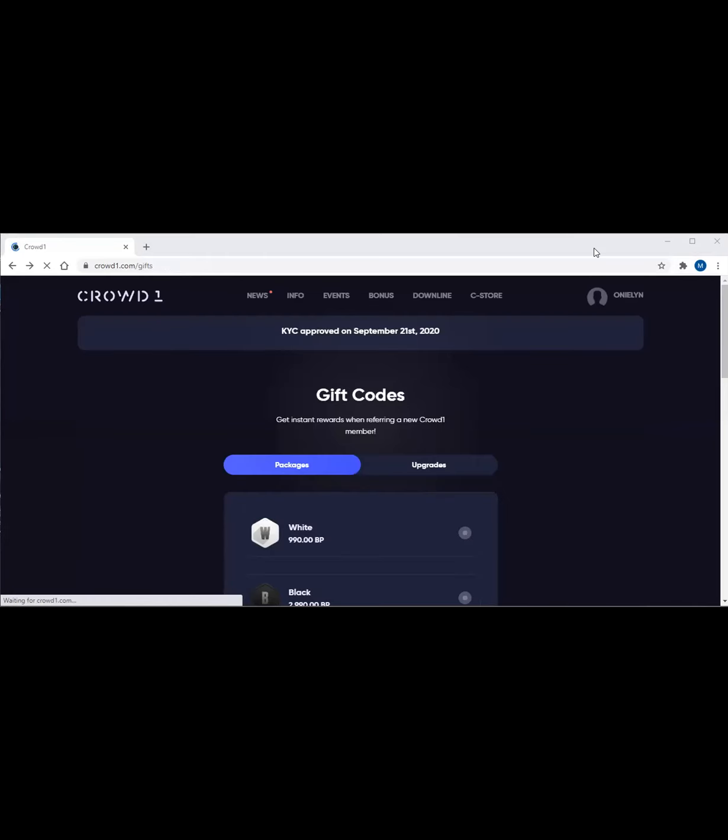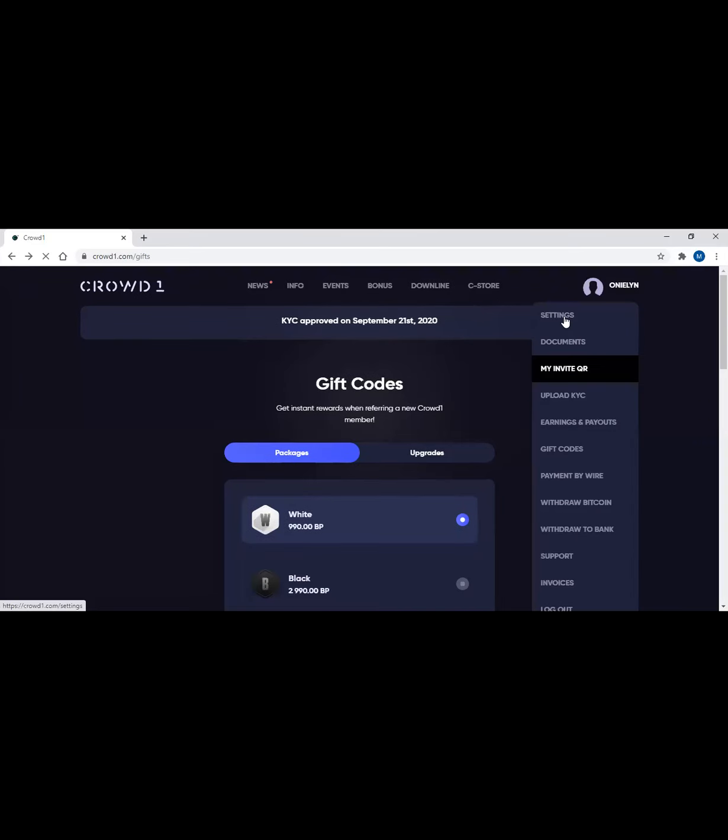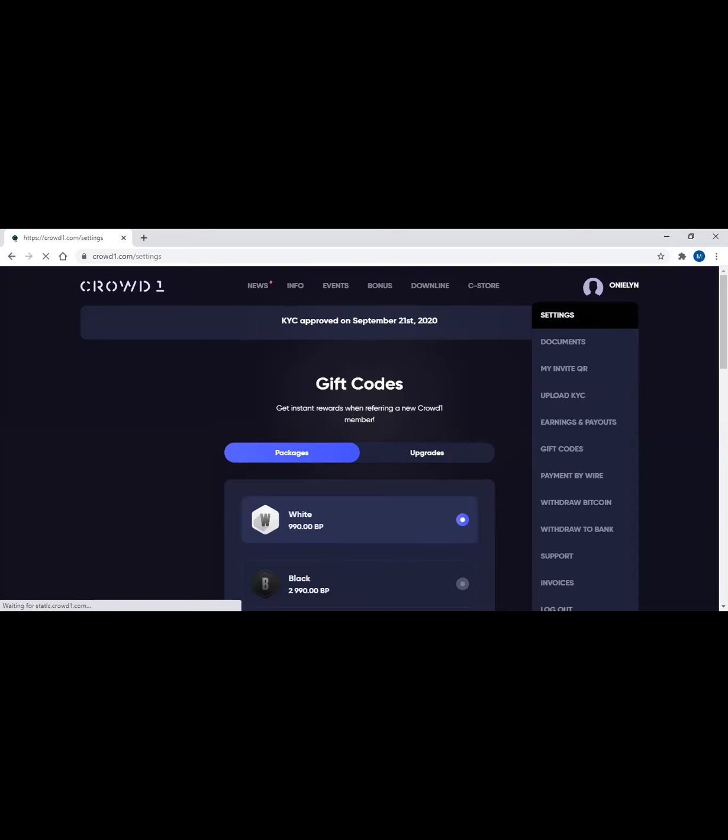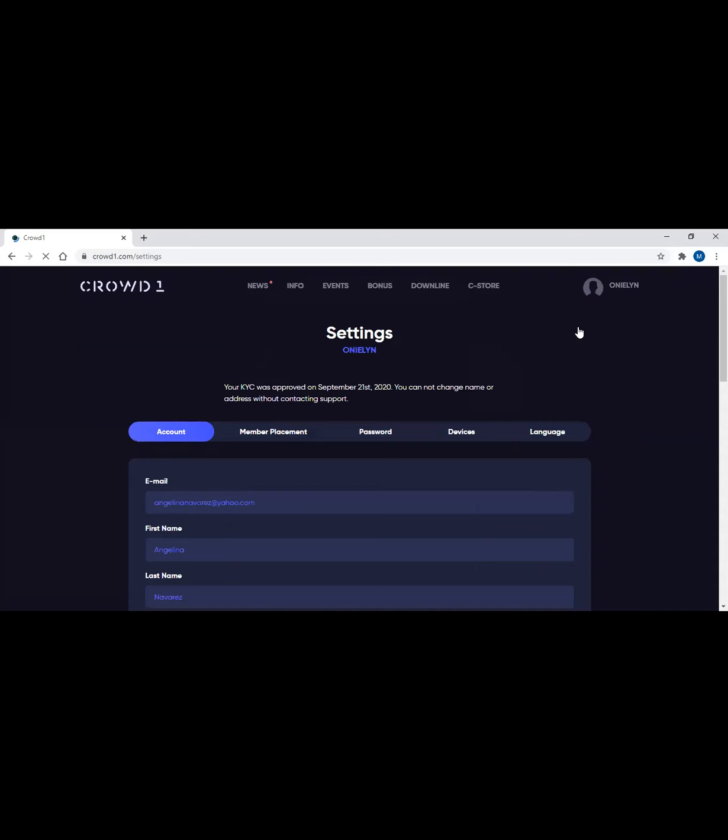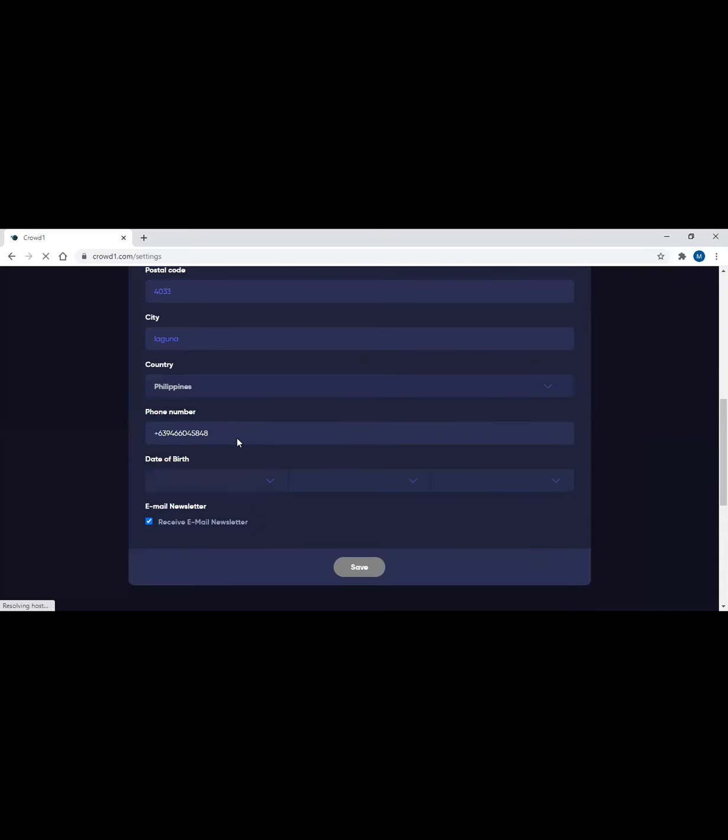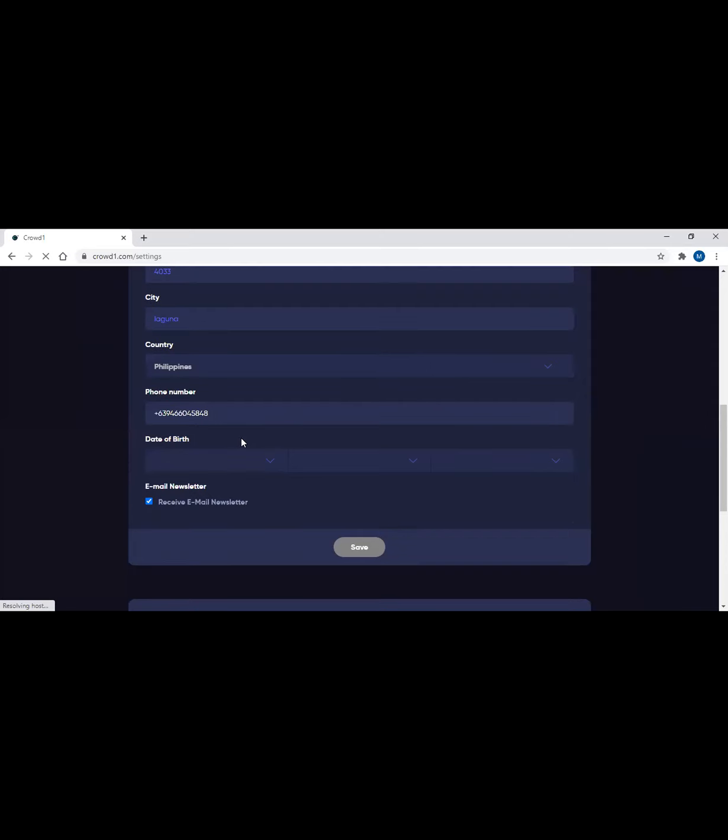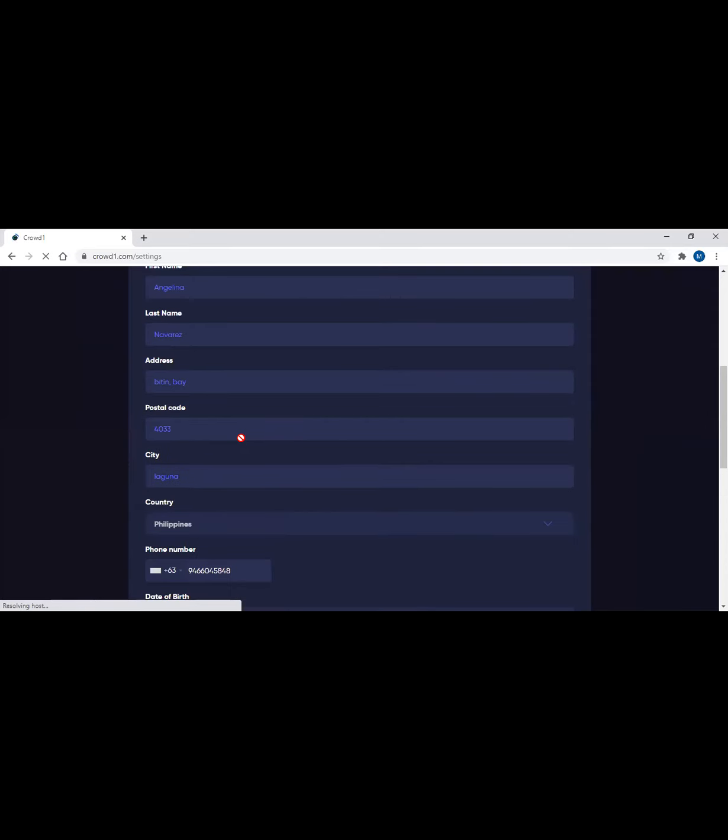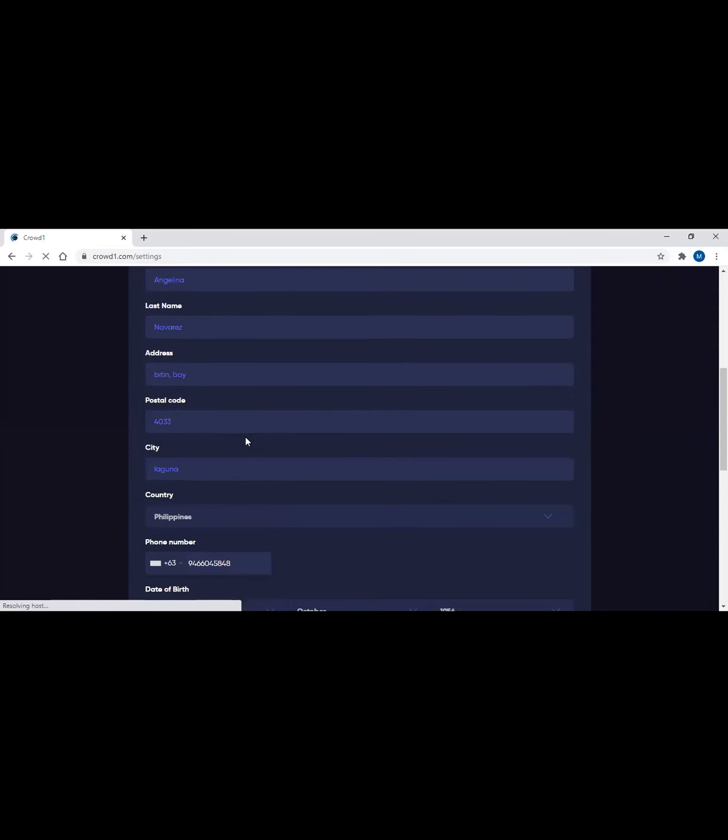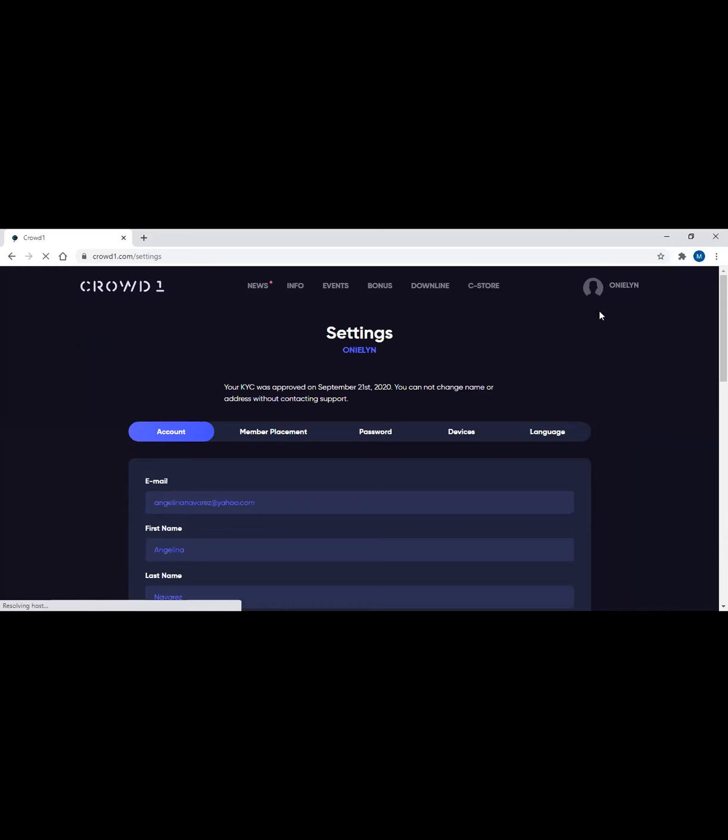So that is how you can change the information when you are already KYC verified. But while a member is not yet KYC verified, you can always change - you just have to go to settings again. What I showed earlier, right? In the settings, you can change it while you're not yet KYC verified, except for the username. That's what you can't change anymore.